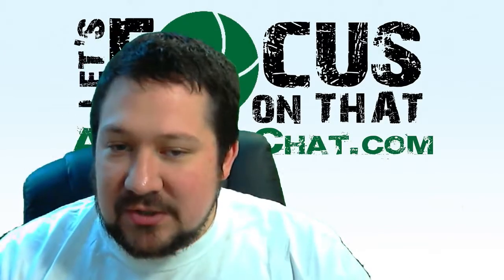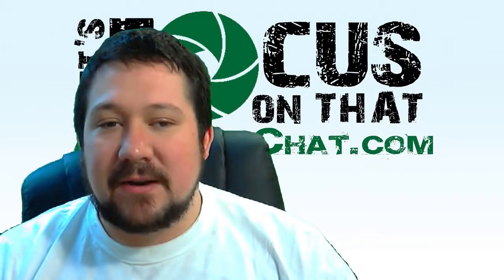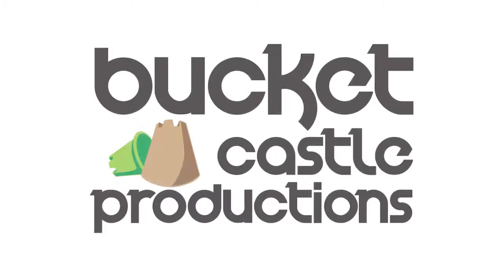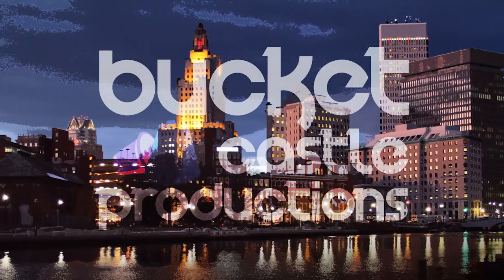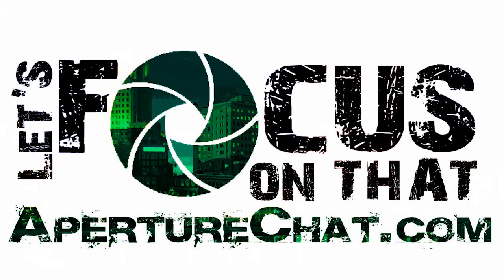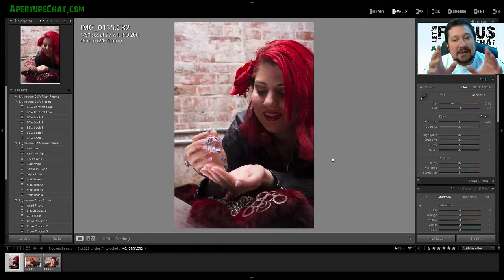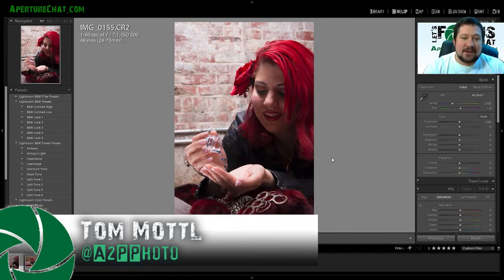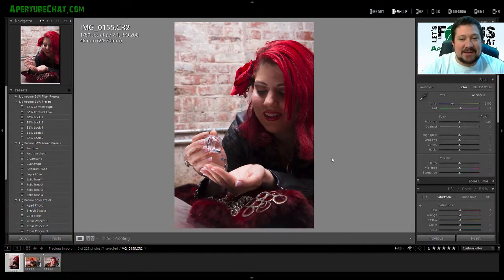Hey everybody, welcome to Aperture Chat. Tom's here in the studio working on some editing, thought I'd make a quick video for you guys. Alright, so we've been a little busy lately, schedules have been a bit hectic, we haven't been able to pull out an Aperture Chat episode in a while, so I thought I would take a couple of minutes and walk you through some editing I've been doing from a recent shoot I did with a wonderful model named Skye.